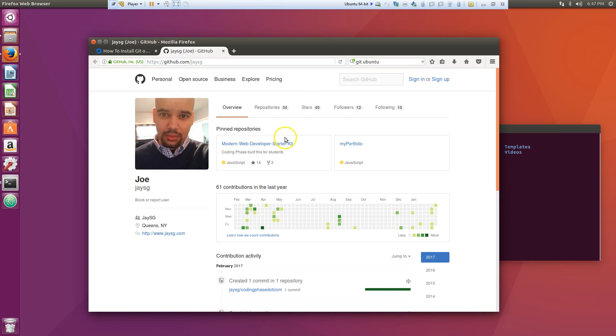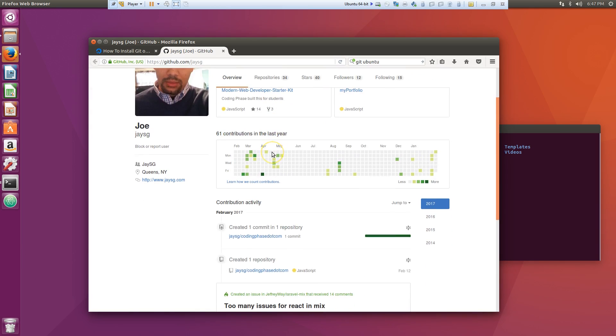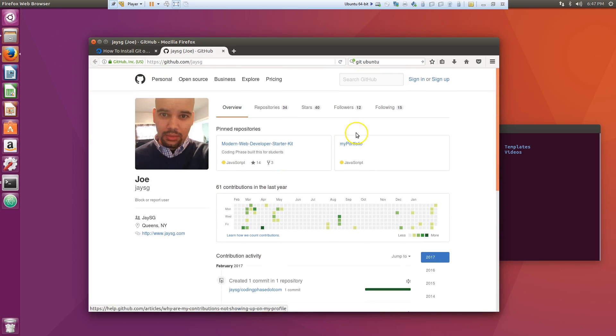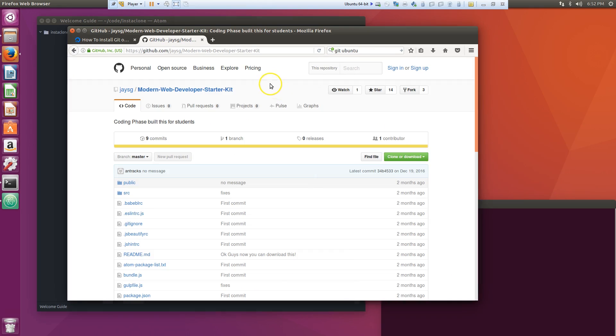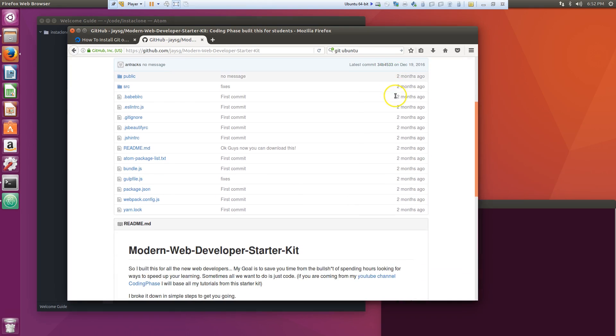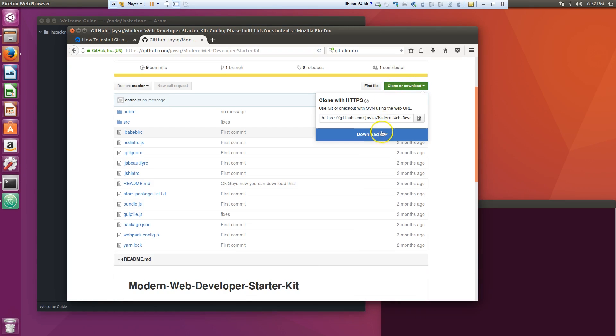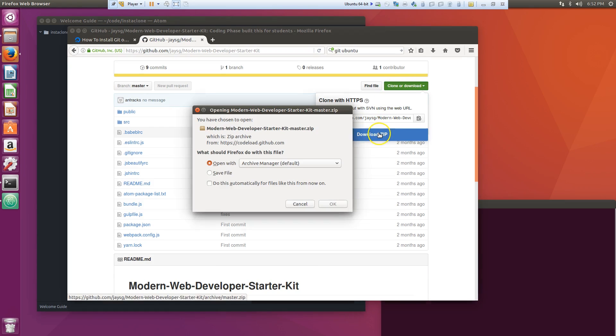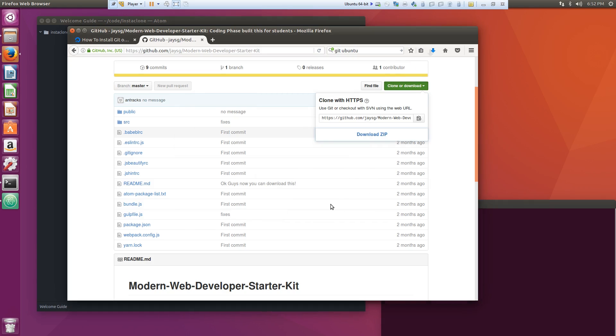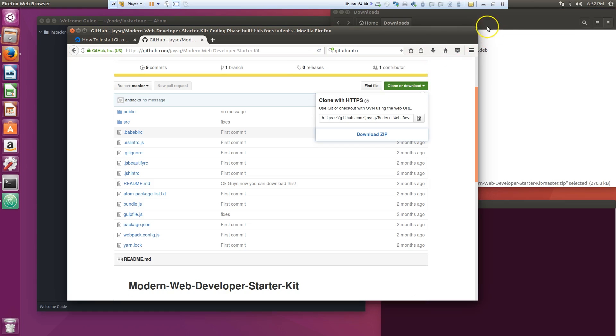Now you're gonna come here and basically what you're gonna do, you're gonna click download zip, save file. Okay, now this is downloaded, we click here to open it.